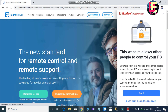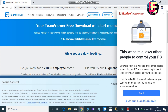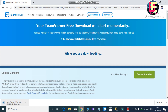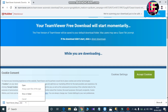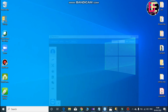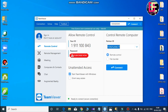We need to click and download TeamViewer. We need to install it. Now we have an interface like this. We have a user ID and a password.